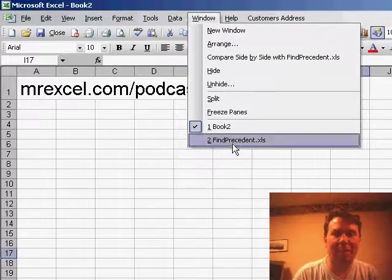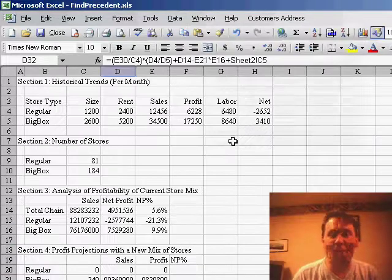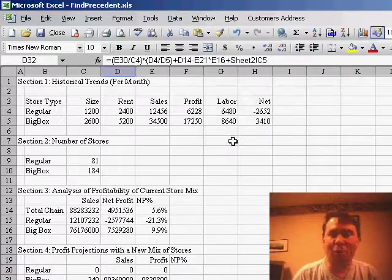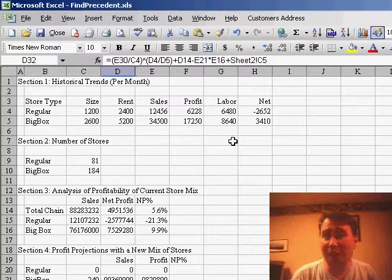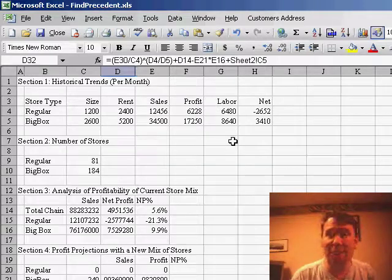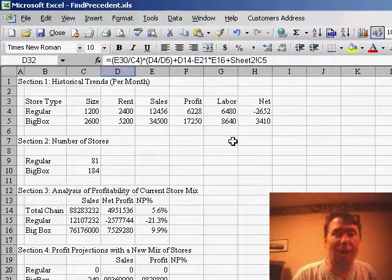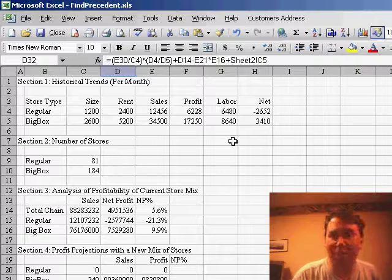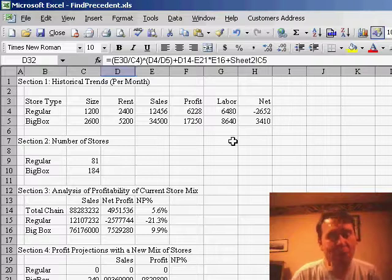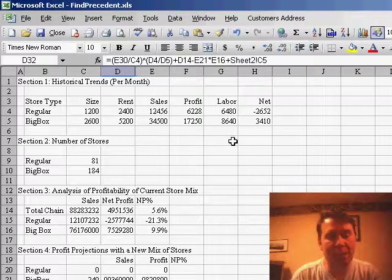So, quick tip here today, talking about when you have a spreadsheet that someone sends to you, and you're trying to figure out how the spreadsheet works. A couple of cool tricks. The first one is if you need to see all the formulas on the spreadsheet.